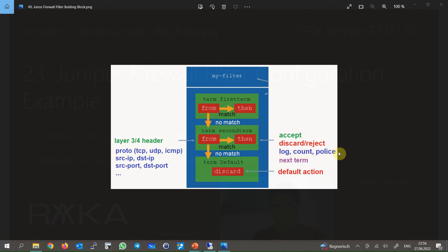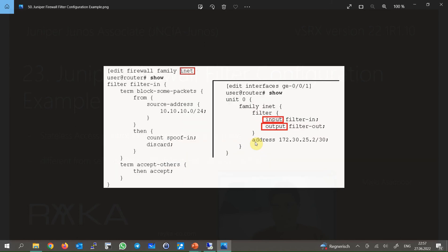We may also log, count, or limit the rate of specific traffic. If these actions are configured, the packet will be forwarded after the action is applied. If you want to discard the traffic after applying these actions, this must be explicitly configured. The action can also be configured as 'next term', which means processing continues with the next rule. When traffic is not matched with any configured rule, by default it will be discarded.